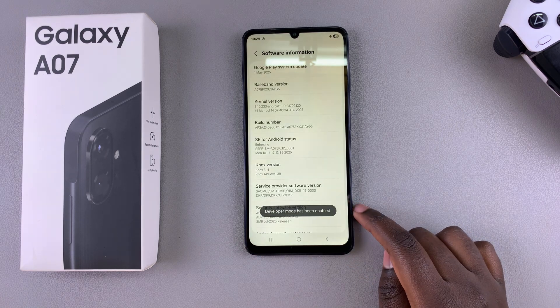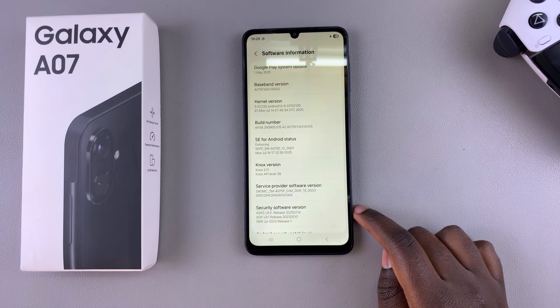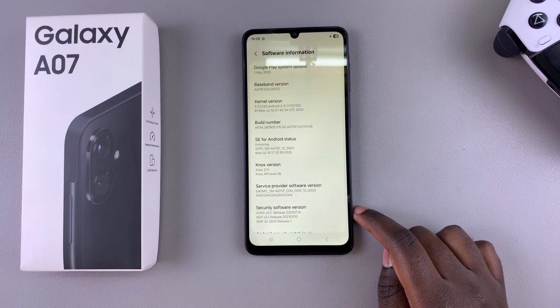Confirm your choice. If you have a PIN, puzzle, or pattern, you will be prompted to enter it as your confirmation for enabling developer options.